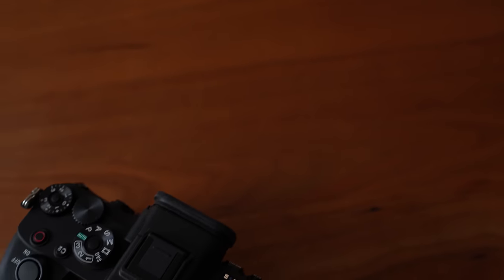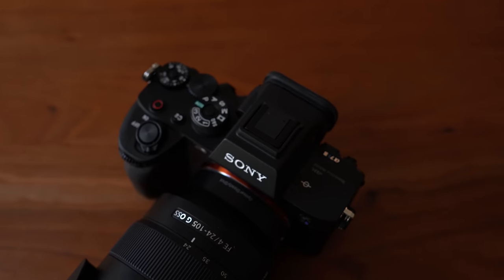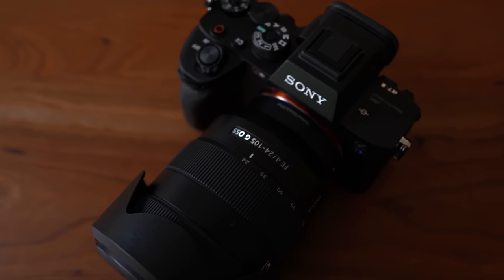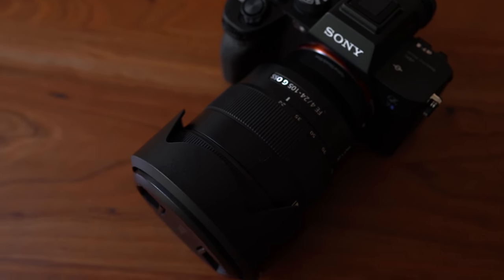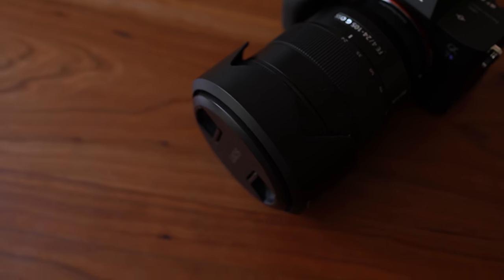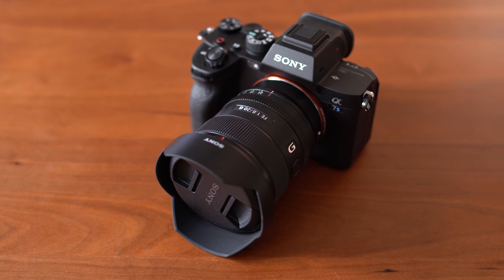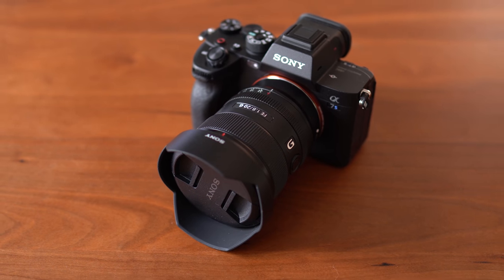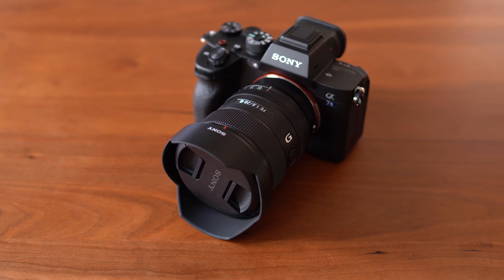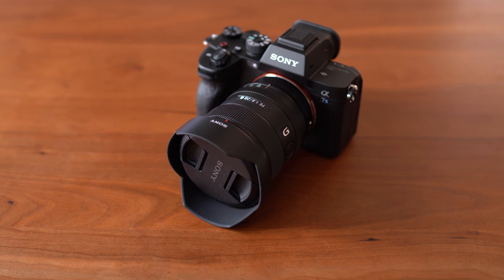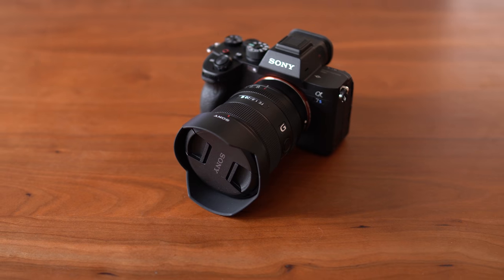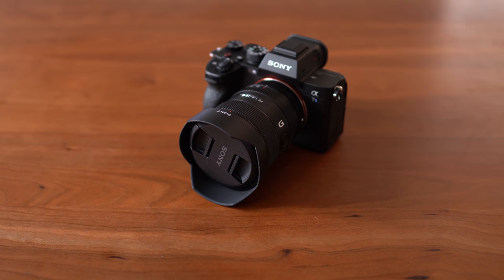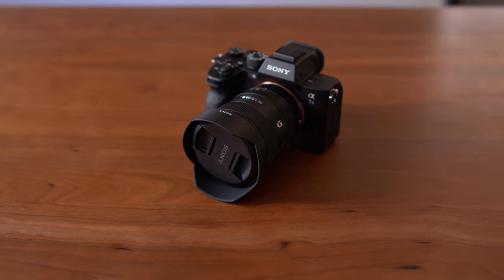Again, spending $3,500 on a camera for Instagram and YouTube may not make sense to everyone, and no matter how good your camera is, your content will only be as good as you. But some people spend double that amount on a Leica, and they probably have good reasons for that too. All I'm saying is, if you've been wondering what the best camera is for today's digital content creator, this is probably it.